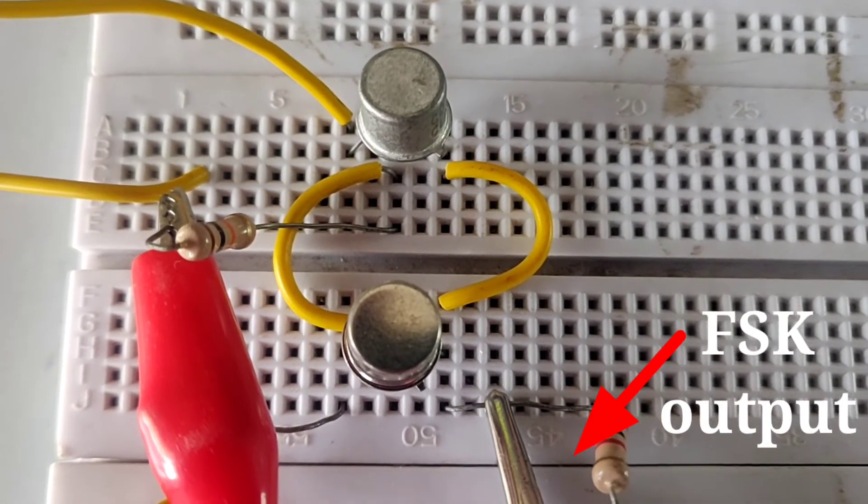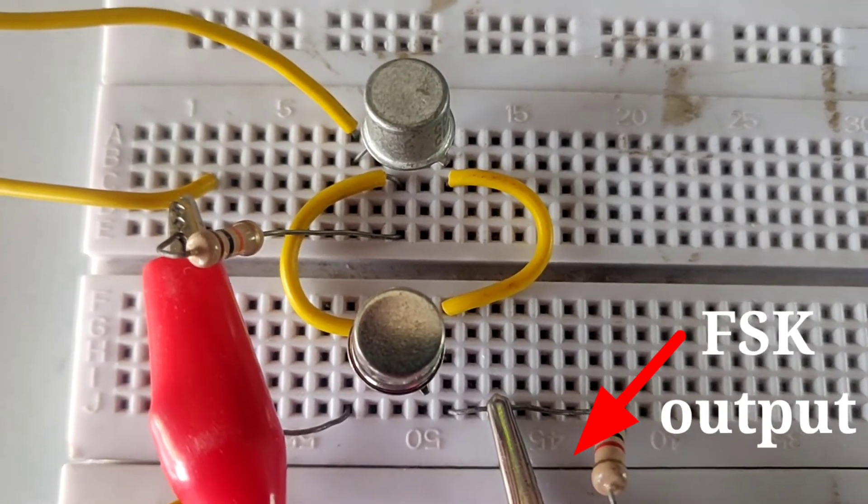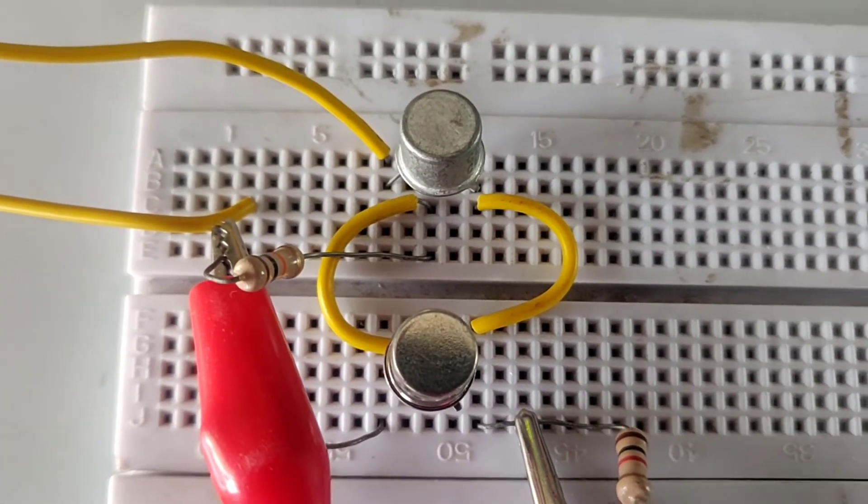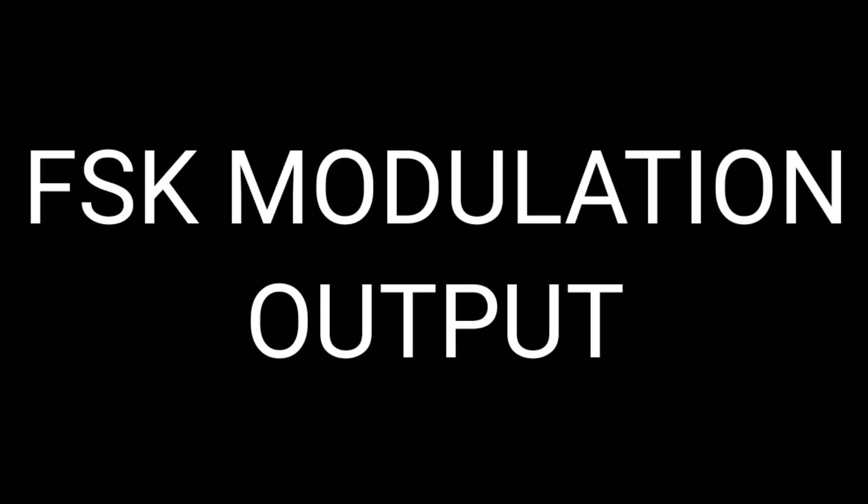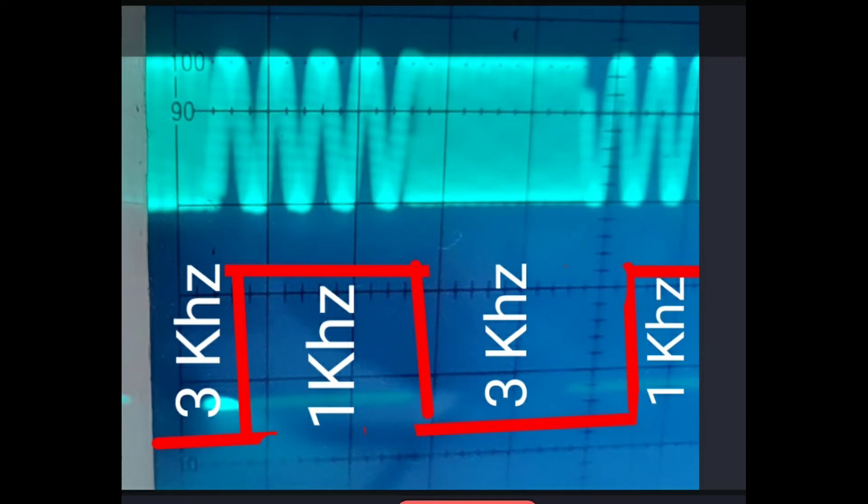Now the FSK is checked at emitter point across the load and modulation output will be as shown here. So here both three kilohertz as well as one kilohertz are transmitted as FSK. Now let us discuss about FSK demodulation.